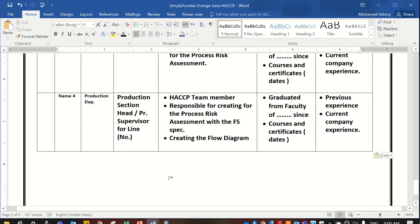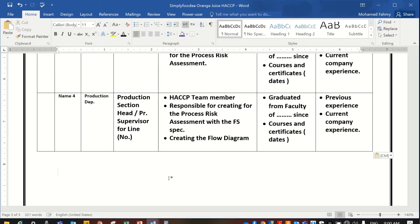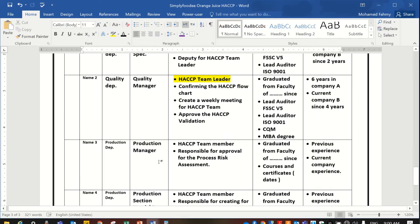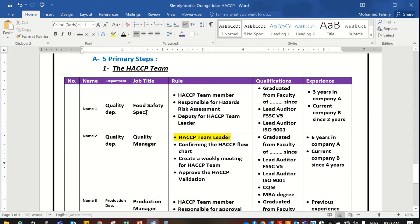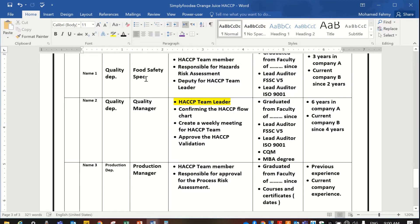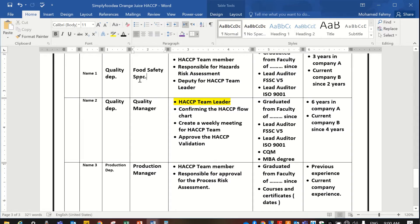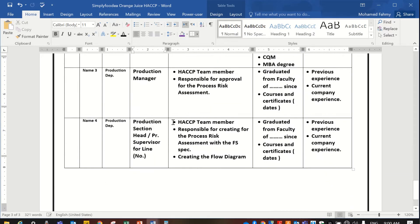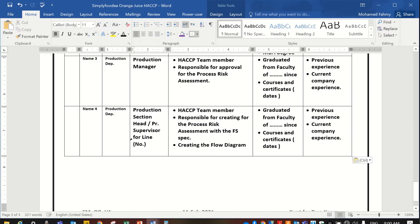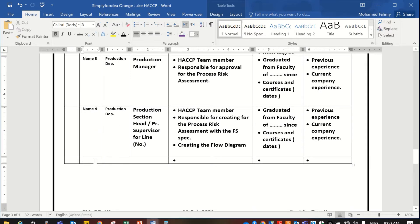Hello everybody again from Simply Foodia YouTube channel. Today we will continue assembling the HACCP team members. We have finished four main team members: food safety specialist, quality manager, production manager, and production section head or production engineer. Now we'll continue by searching tab.